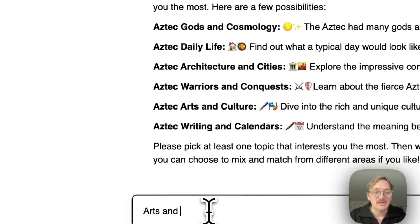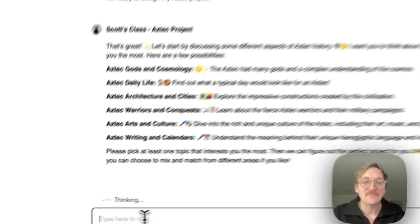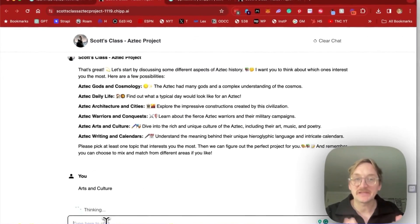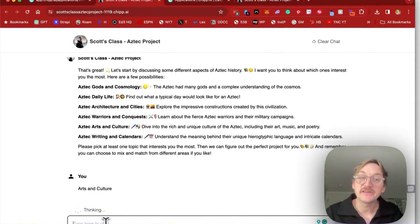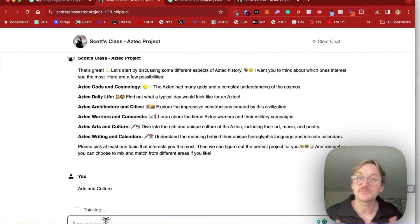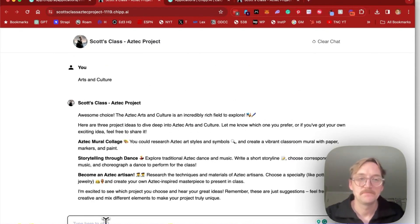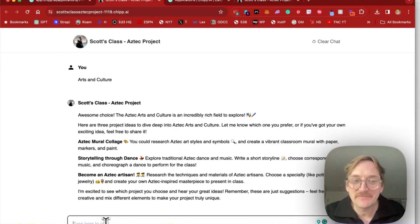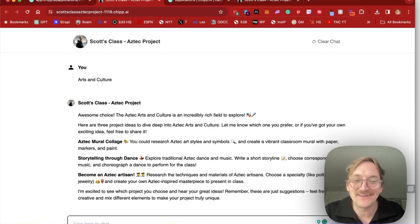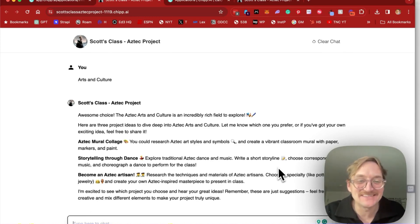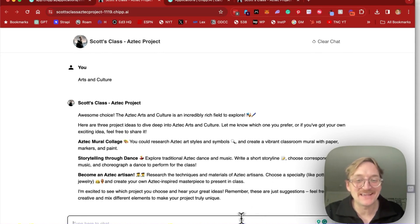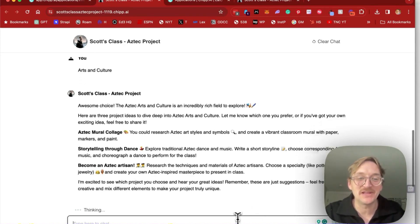And then after the student picks the area that they want to explore, it's going to suggest projects that they could do for different ways to showcase their knowledge. So here you can see it came up with three different ideas, like a collage, dance, Aztec inspired artisans. So different cool projects, and they could suggest their own, but we'll go ahead and do the collage here.